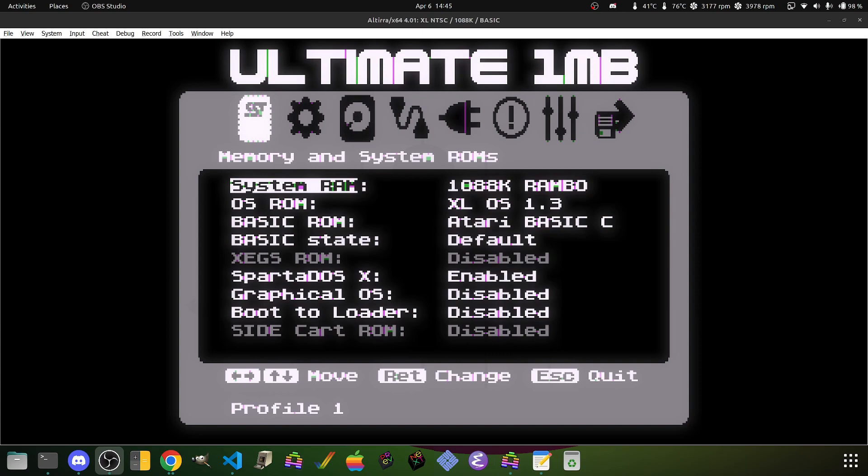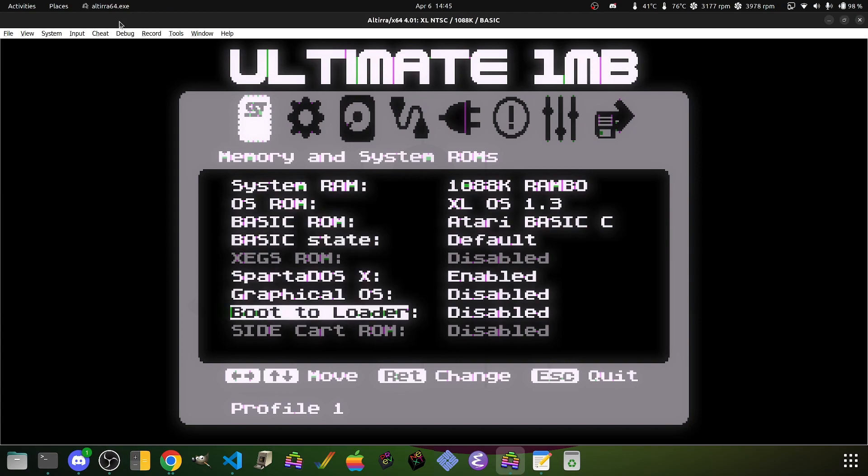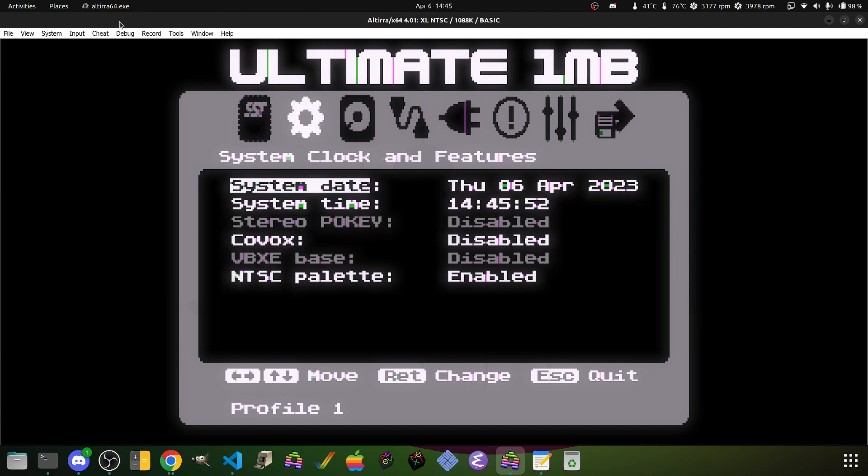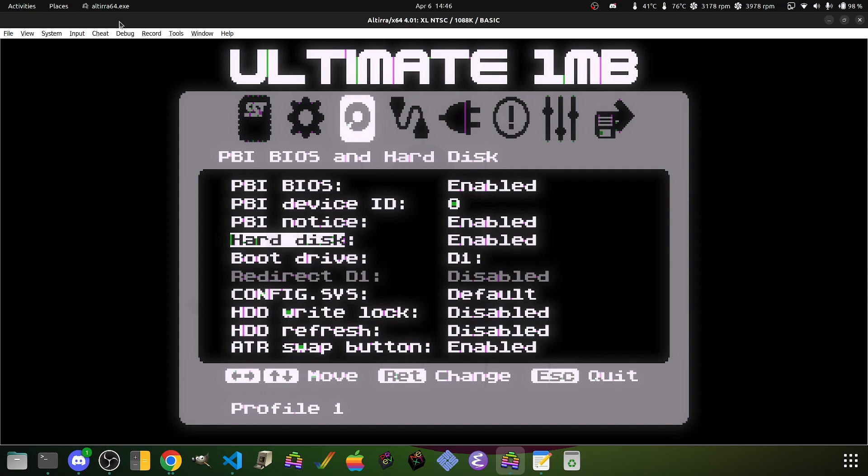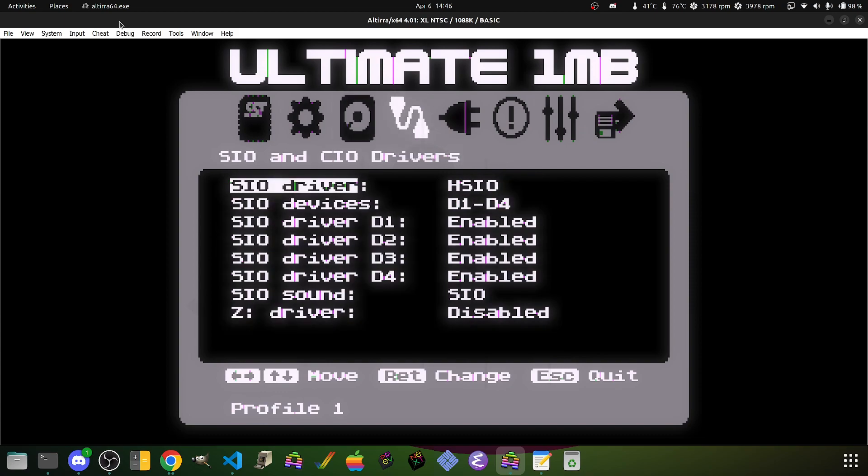We can start over here in the Ultimate 1MB configuration. There's really not much to write home about other than Sparta-DOS X being enabled. Graphical OS disabled. Nothing special here. I turned on the PBI BIOS and turned on the hard disk support so that the PBI BIOS could actually use it, no problem.